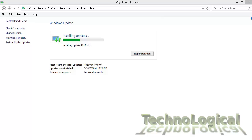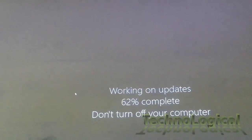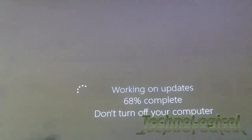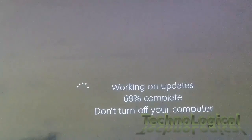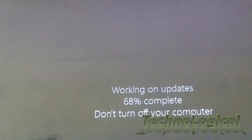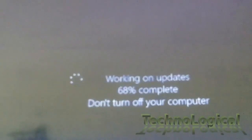But sometimes installing updates can also create problems and throw some errors. So today we are going to solve one critical issue that occurs while installing important updates on Windows.